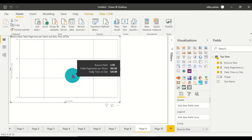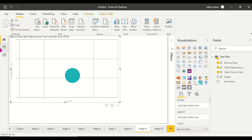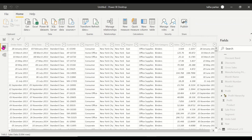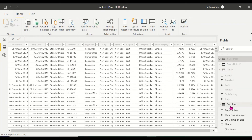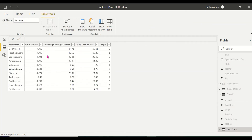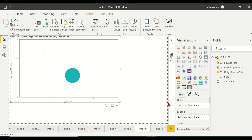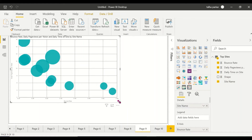This gives me one circle shape in the center. The tooltips show me three values: bounce rate, daily page views per visitor, and daily time on site — that's the total across all entries. To see individual breakdowns, I take my site name, click on it, and drag it into the Details field.